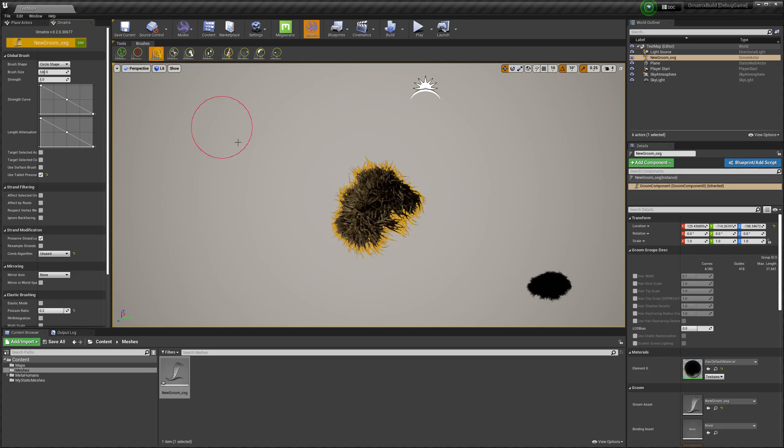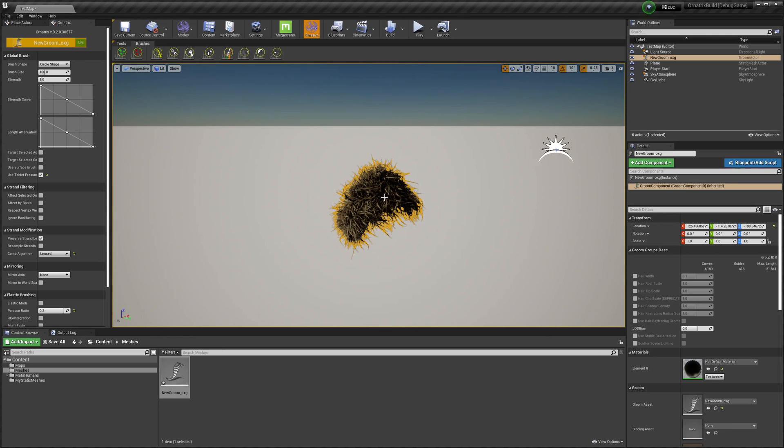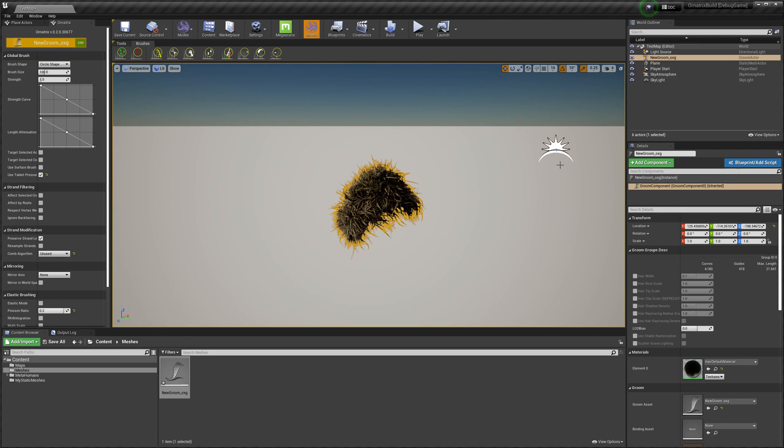And once I'm done with that, I just toggle this button again to convert it into the Unreal native groom. So this native groom that we have right now can be used as any other native asset inside of your game or any other Unreal editor project. You can also export it back into Maya, 3ds Max, or C4D. We'll leave this part for another video.